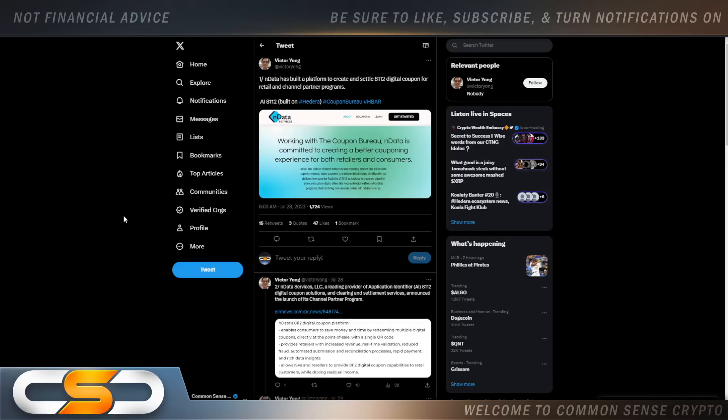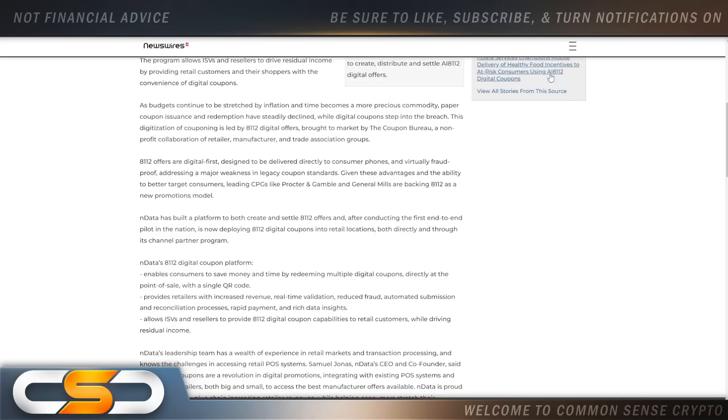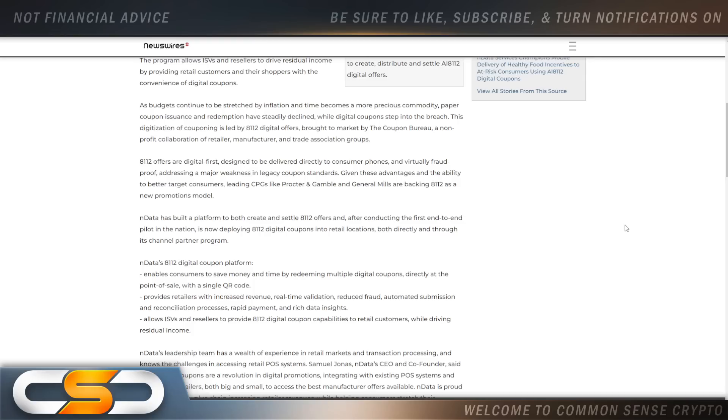N-Data has built a platform to create and settle 8112 digital coupon for retail and channel partner programs. This is another great project. Because right now we live in a time where everything is going up. Inflation is skyrocketing. This allows people to save money. This is through the coupon bureau. As budgets continue to be stretched by inflation and times become more precious, commodity paper coupon issuance and redemption have steadily declined while digital coupons step into the breach.